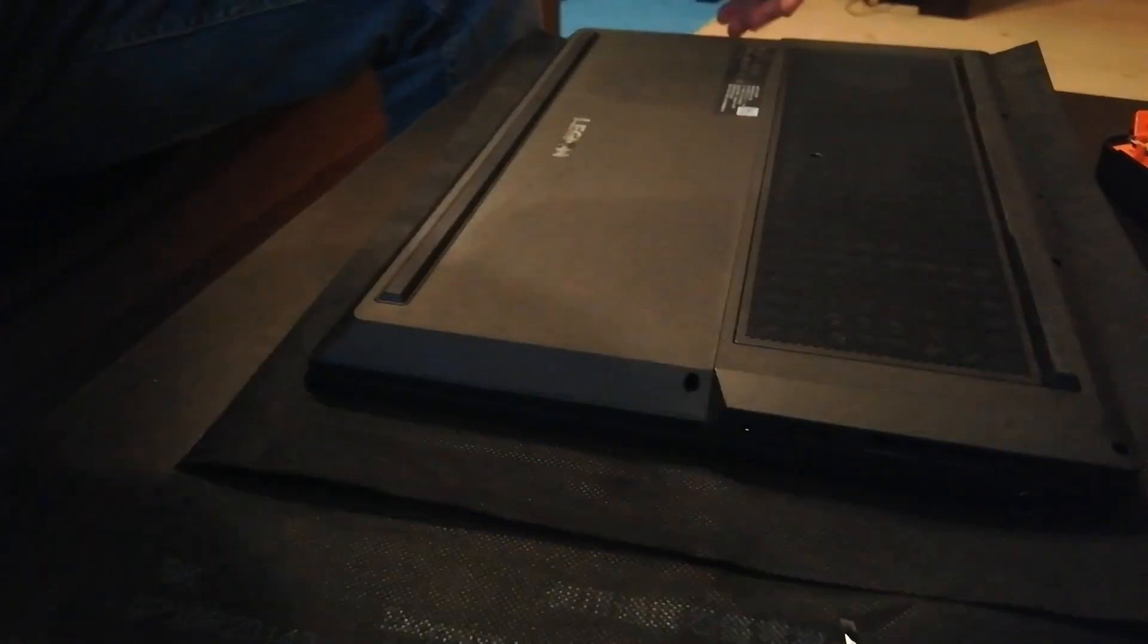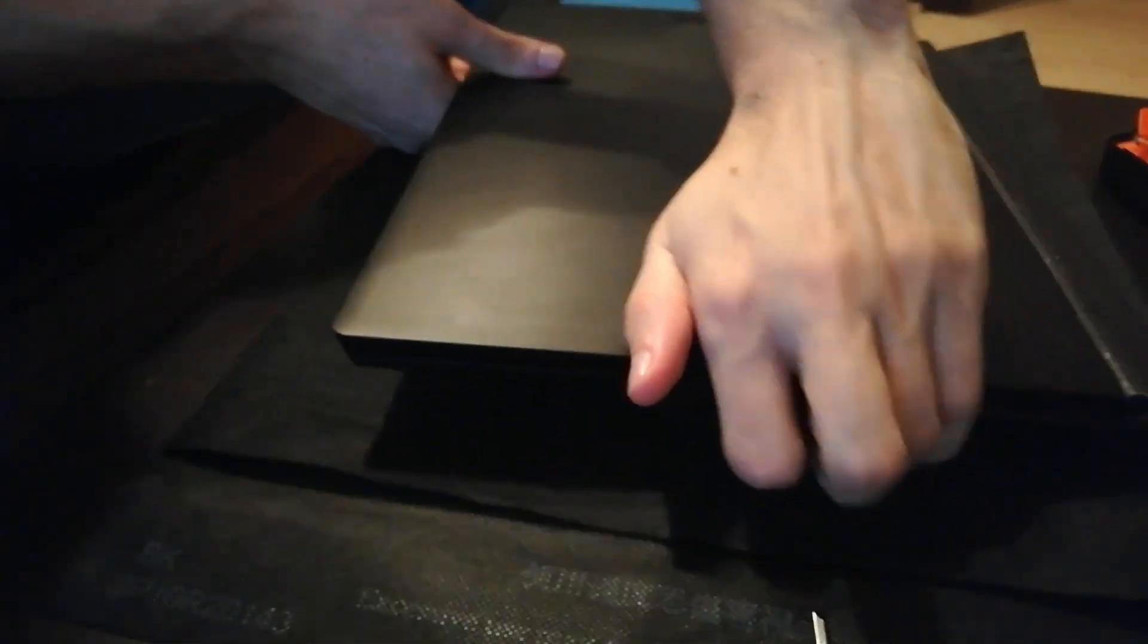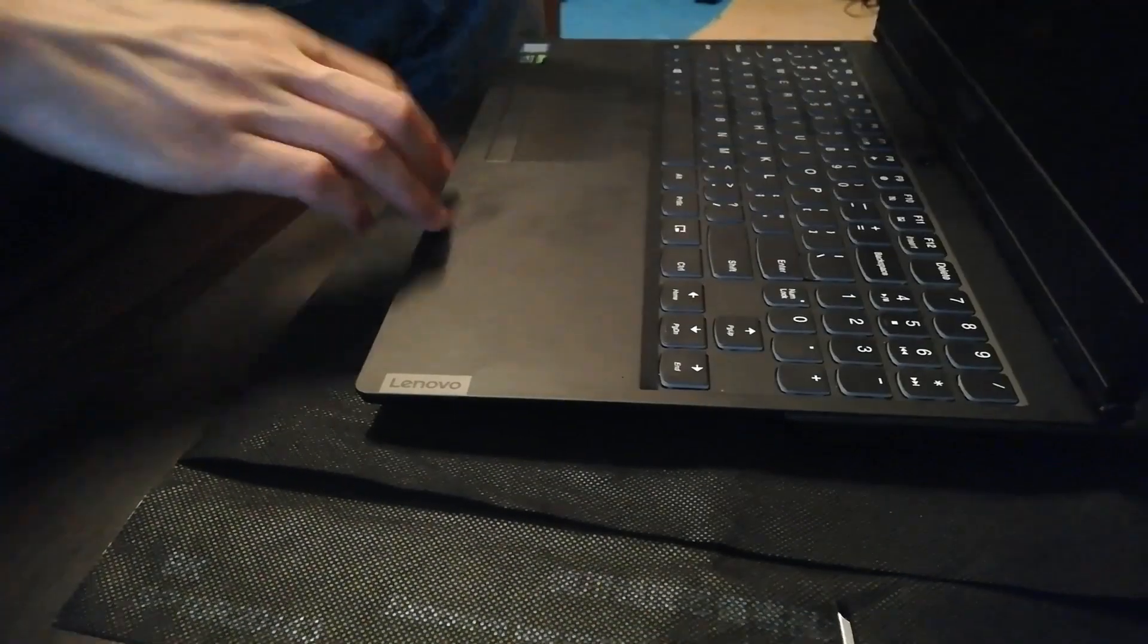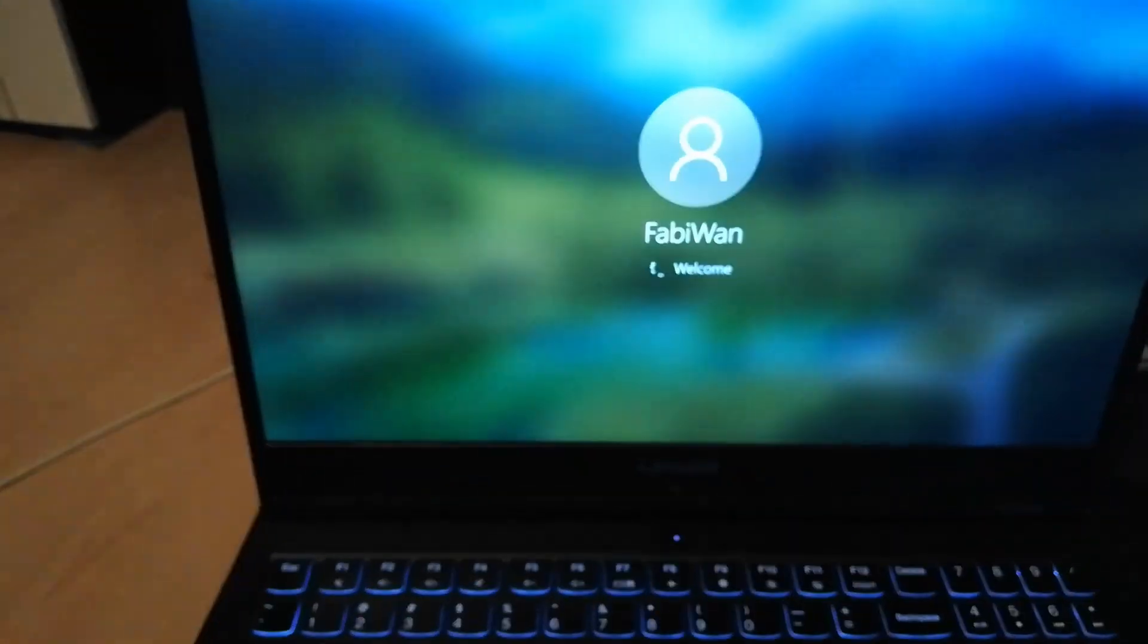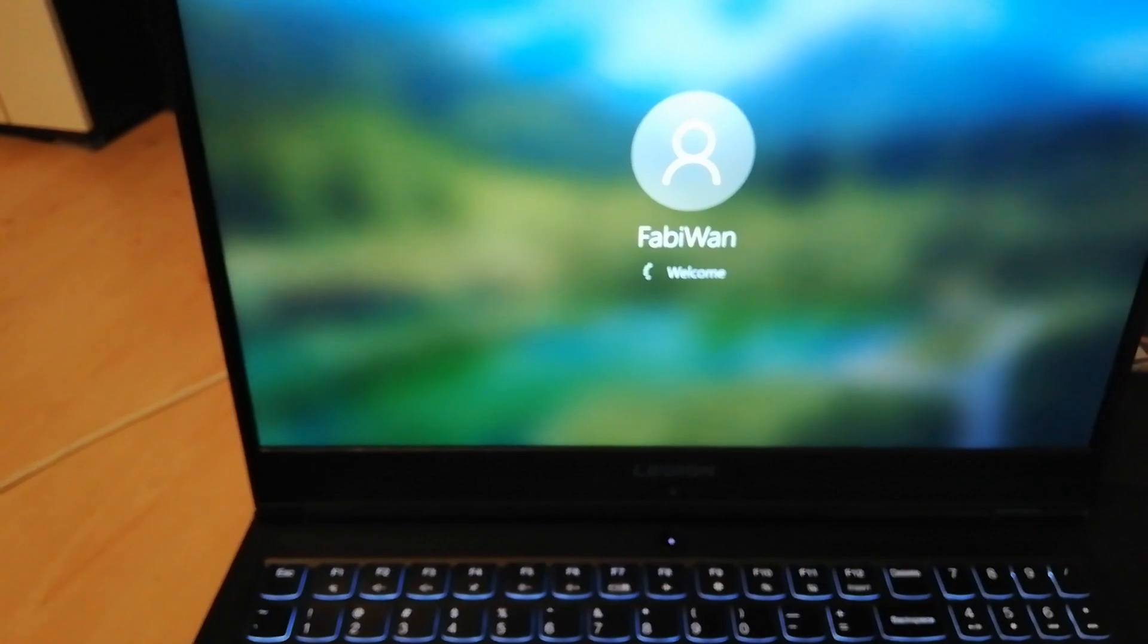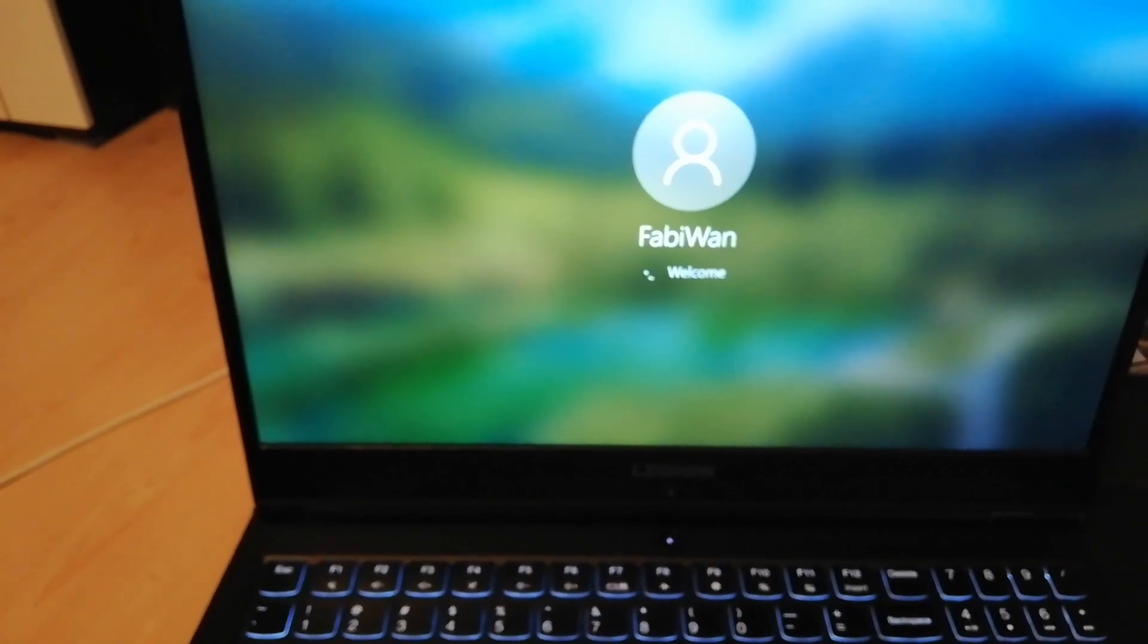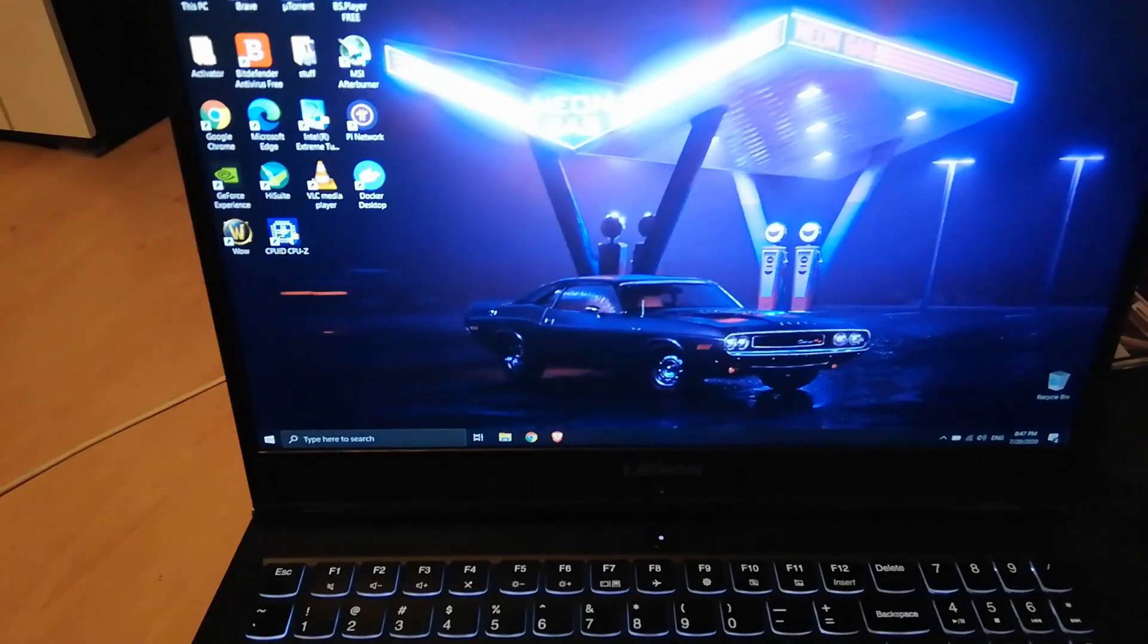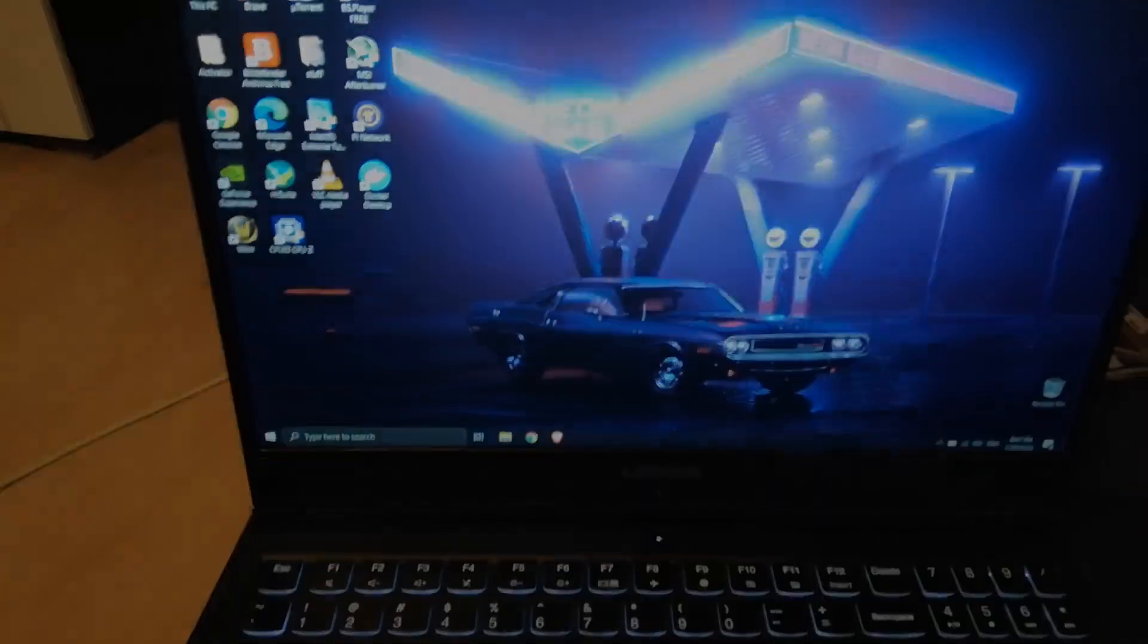Alright. So now for the moment of truth. Let me take you with me. Alright, let's see if this bad boy starts. That's me, Fabi1, and you're in my tech vault.